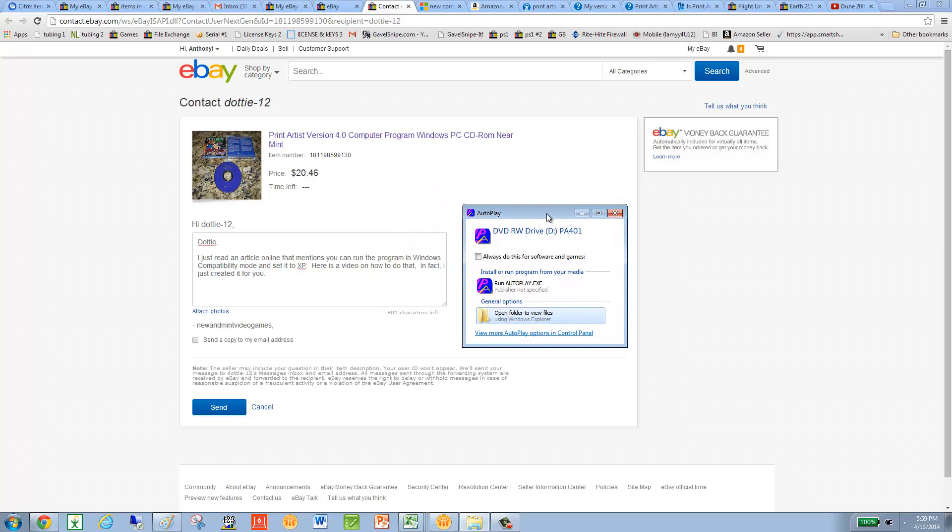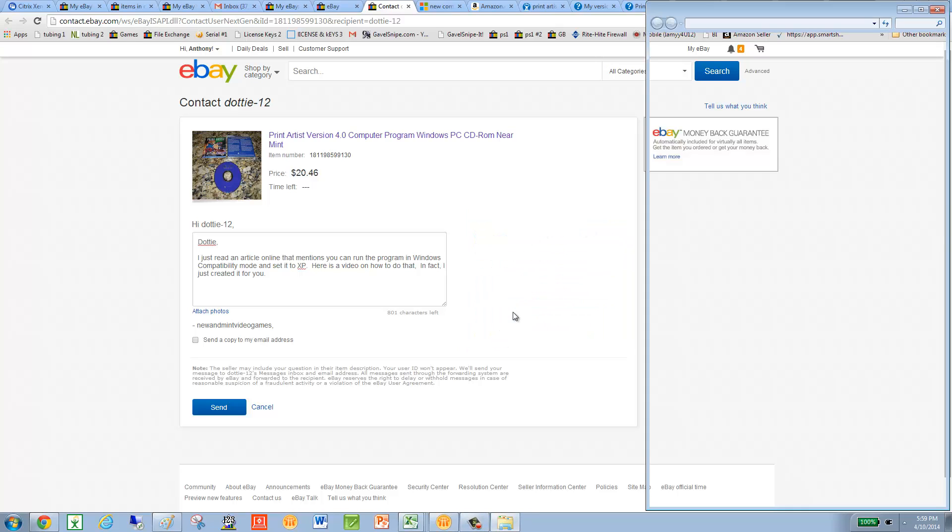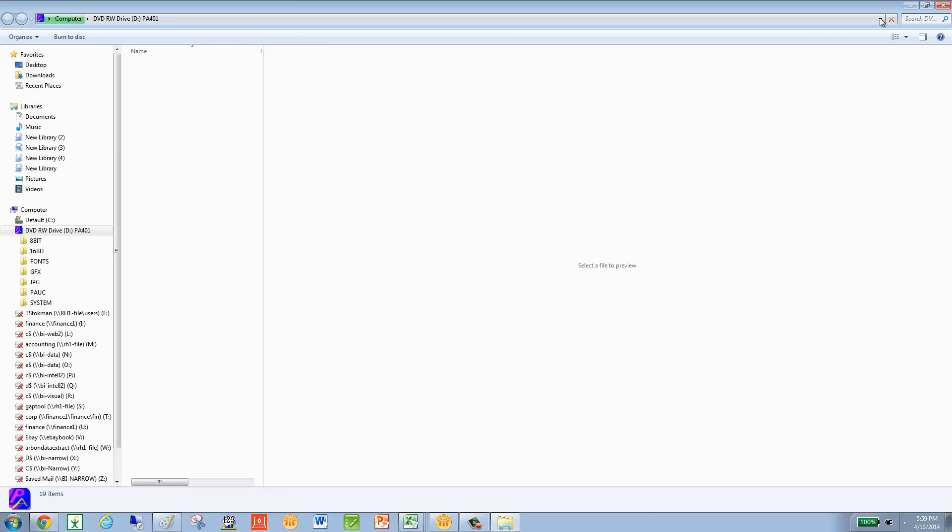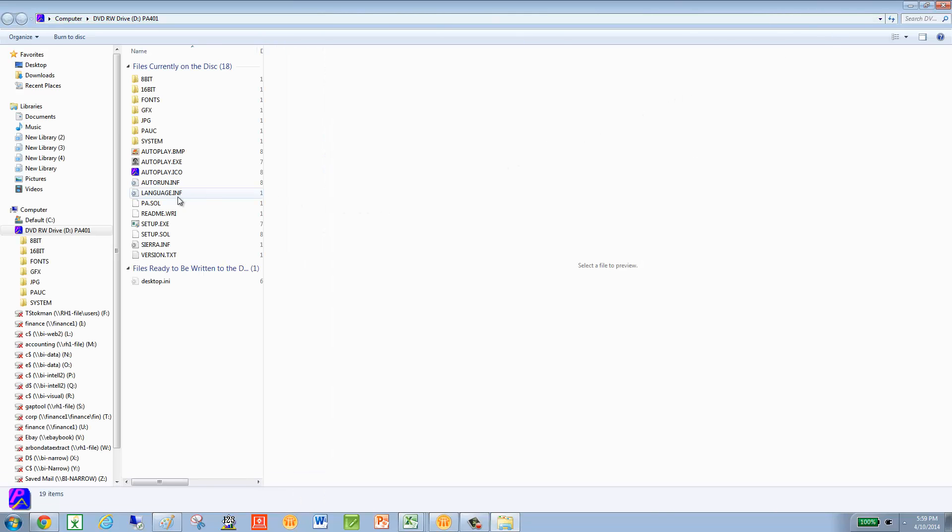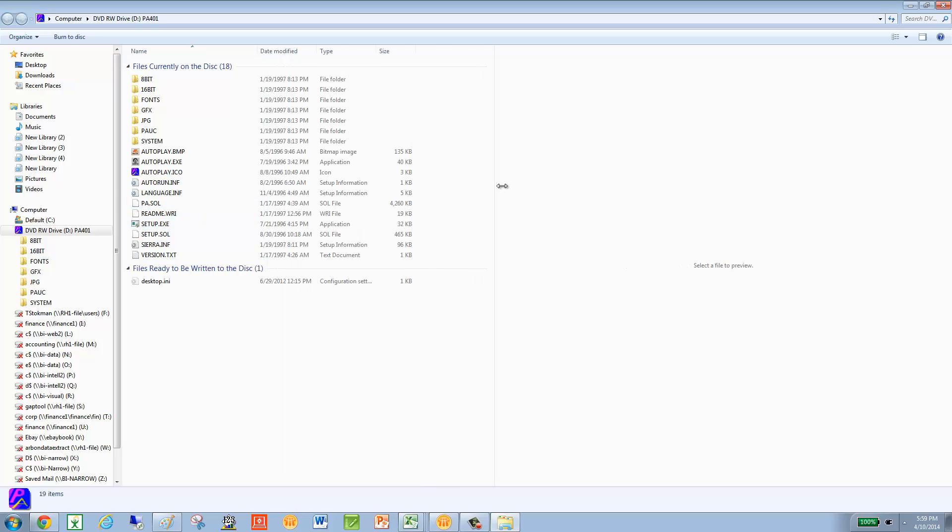When you put the CD in, if this autoplay comes up, don't do that. What you want to do is click Open Folder to view files, and then we're going to change the Windows compatibility settings. So in here, you'll see the DVD drive with that Print Artist in there.